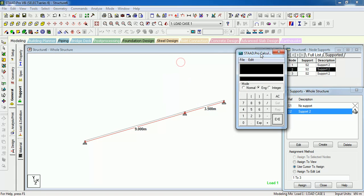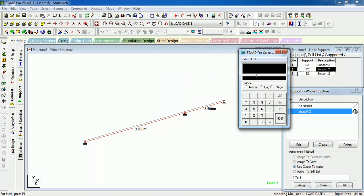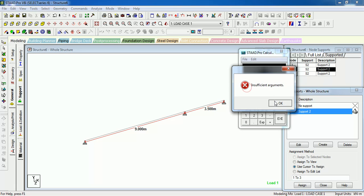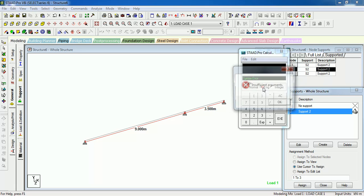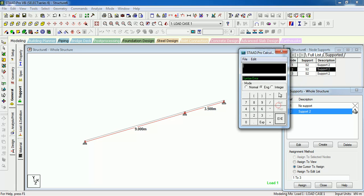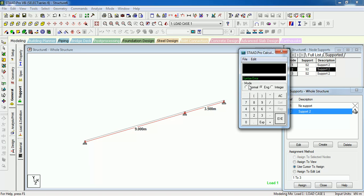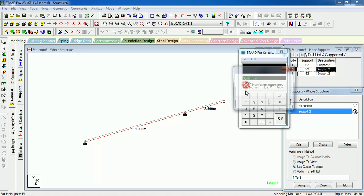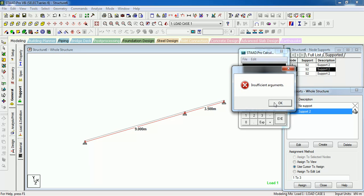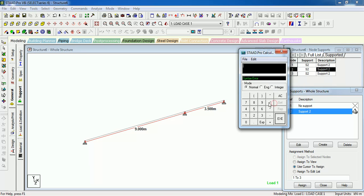In the STAAD Pro calculator there are three menus: first is Normal, then second is Engineering, and third is Integer. First of all we see the normal mode. Click on the normal mode then click OK.